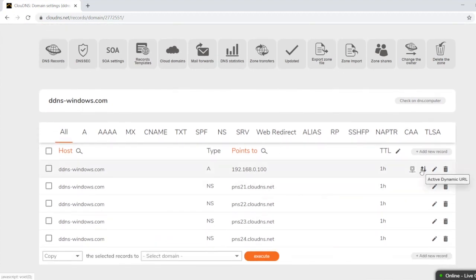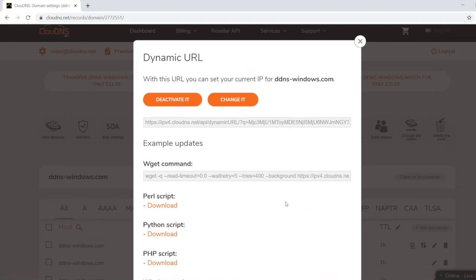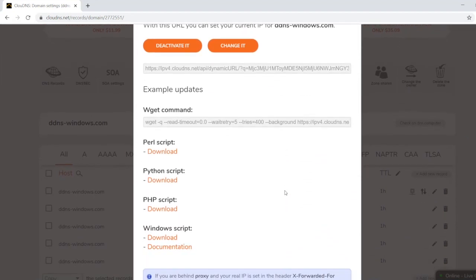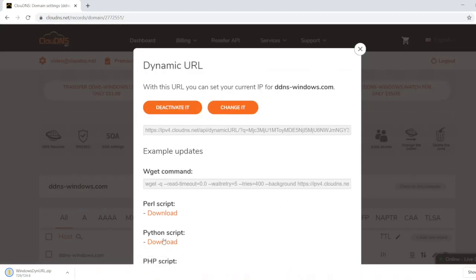Afterwards, click on the double arrows icon next to your A or Quad A record. In the pop-up window you will see the available scripts. In this video I will be using the Windows script, so I will download it.